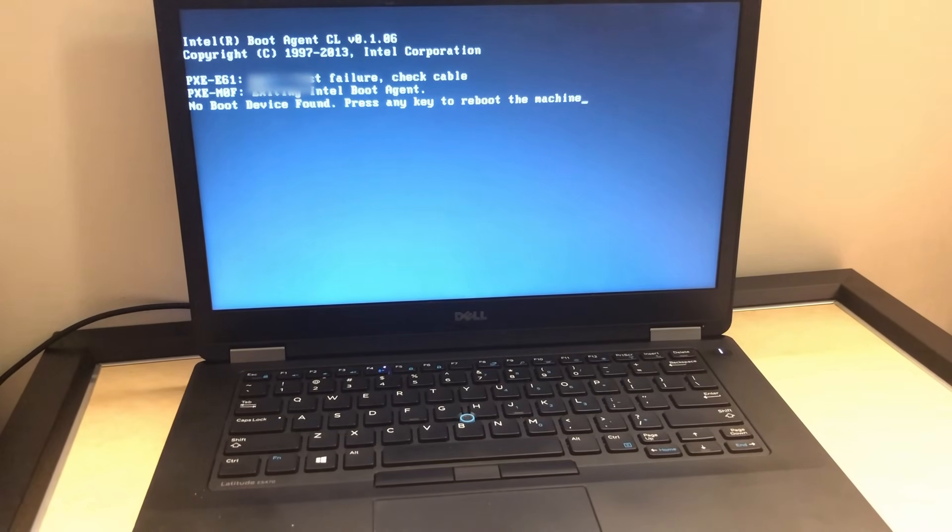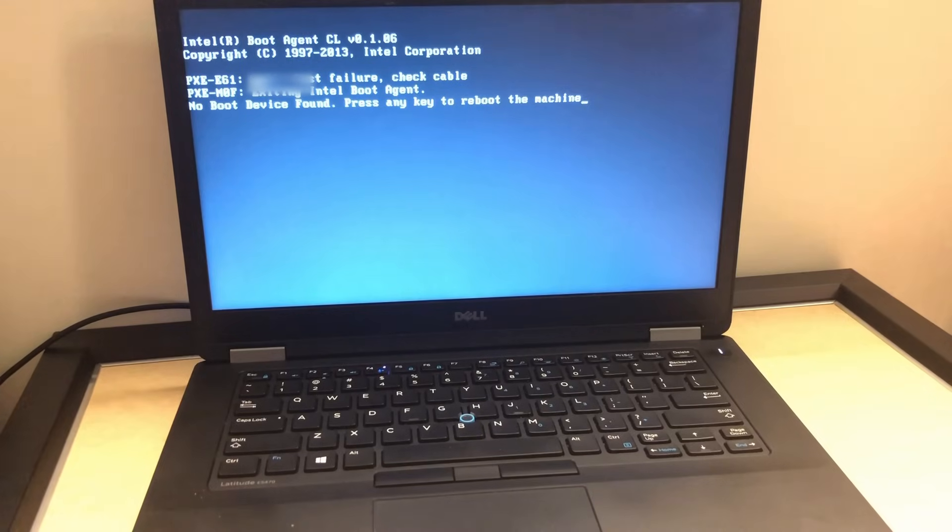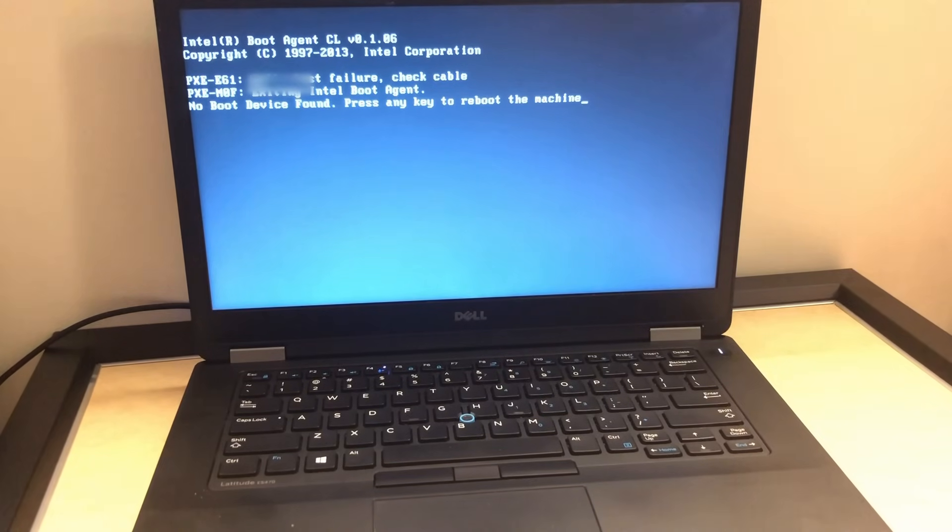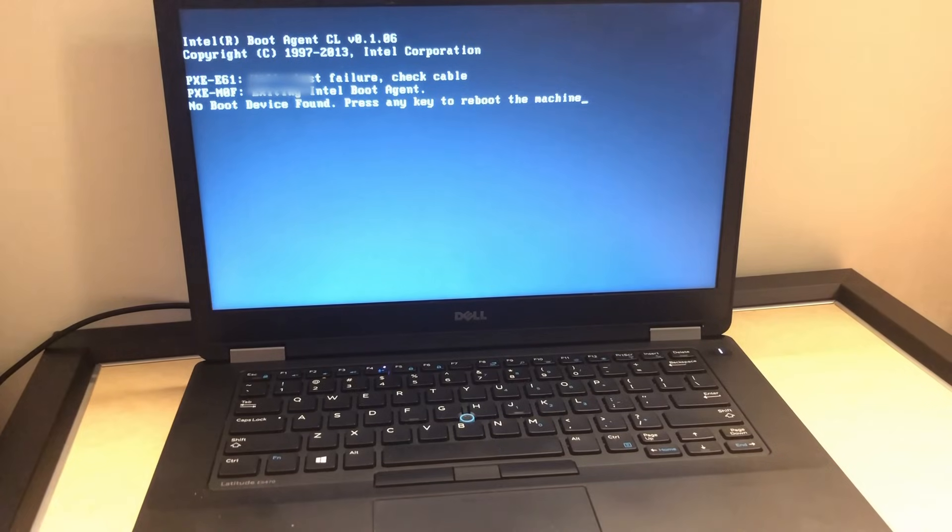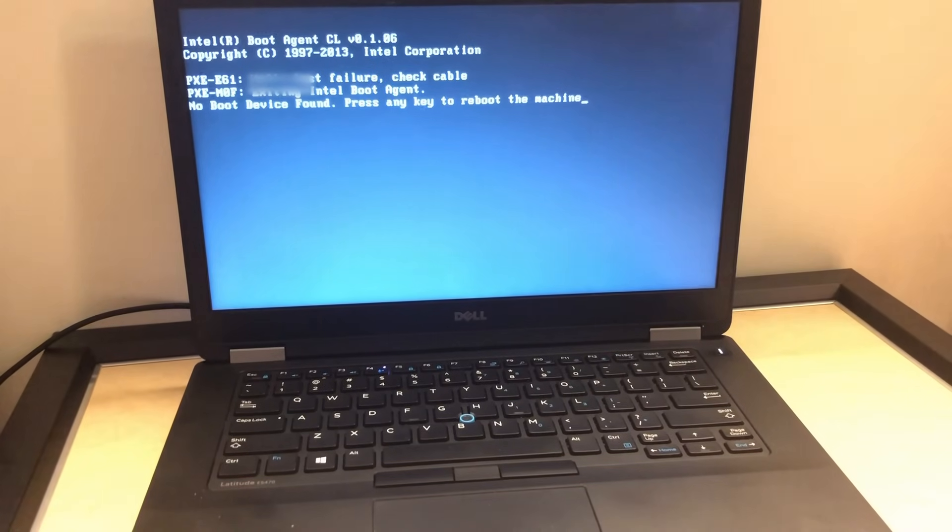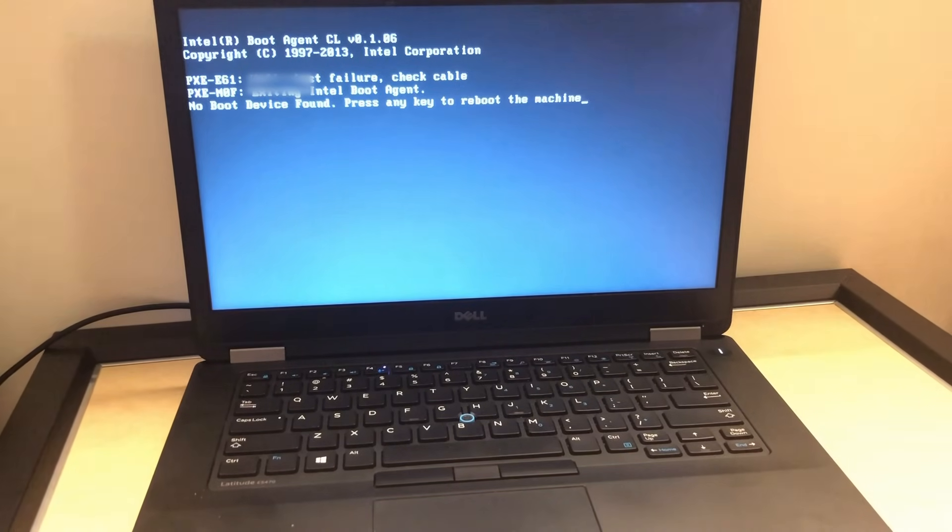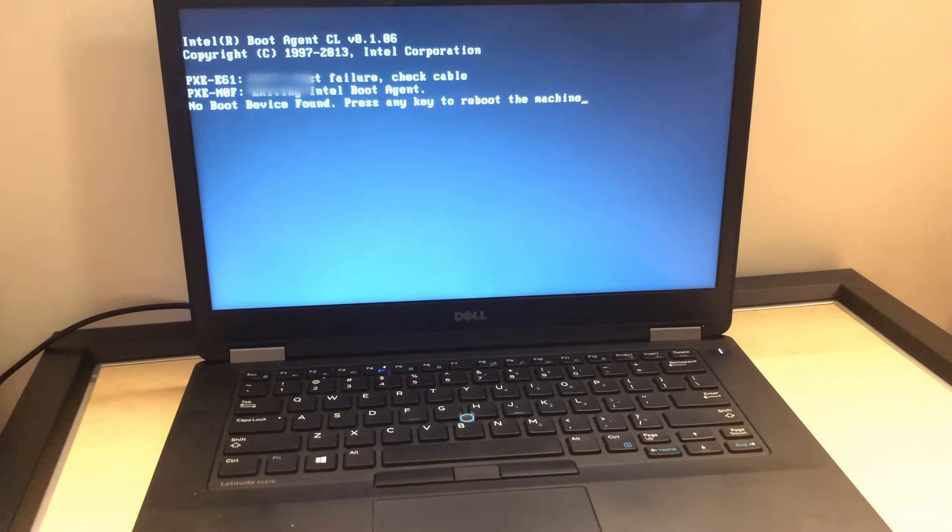A lot of times your hard drive is the issue, but we're going to be doing a few steps to determine what's wrong. If those two steps do not work, it basically needs a new hard drive.